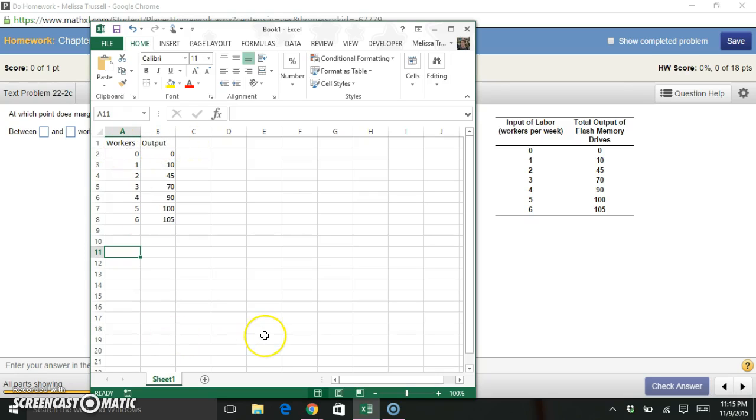So let's talk about, or let's recall the definition of marginal product of labor, the MPL. So the marginal product of labor just means, how much does my output change when I add one more worker?